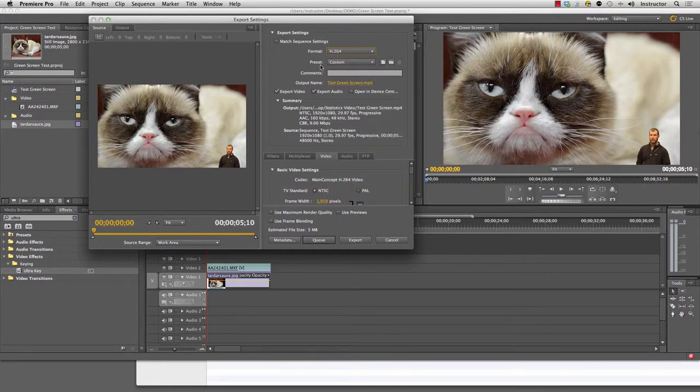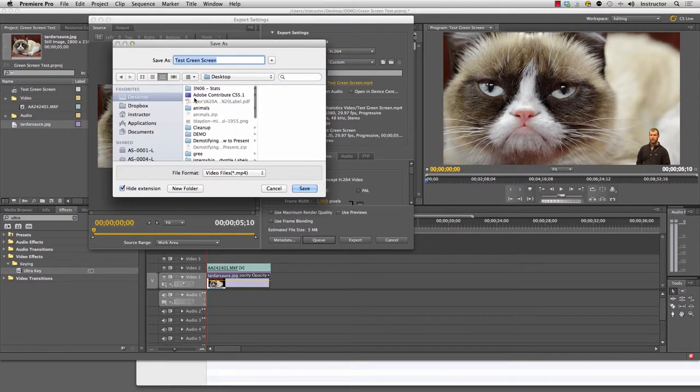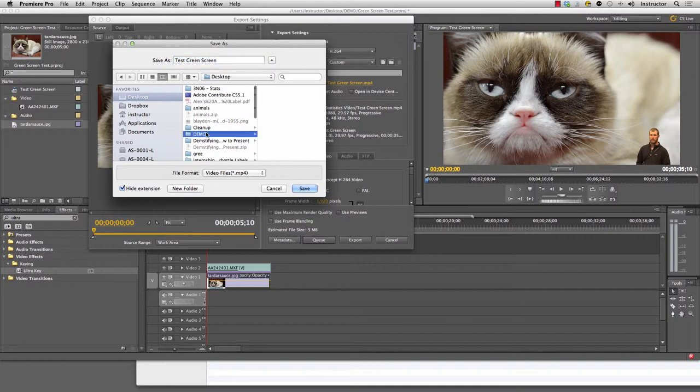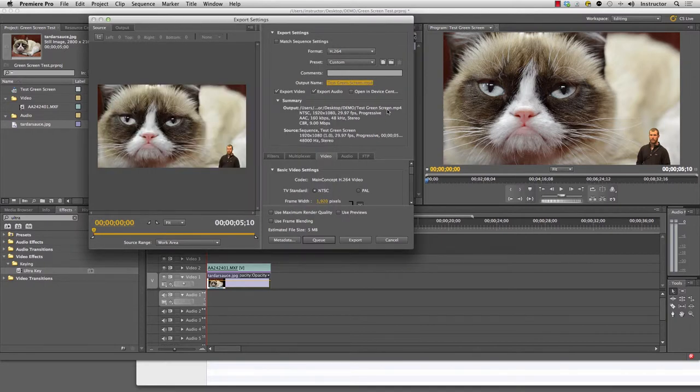The next thing you want to do is you want to change the output name to a place where it's going to live once it's all done. I'm just going to move this into the demo folder here and we're going to call it test green screen. It's going to put it in that location there.